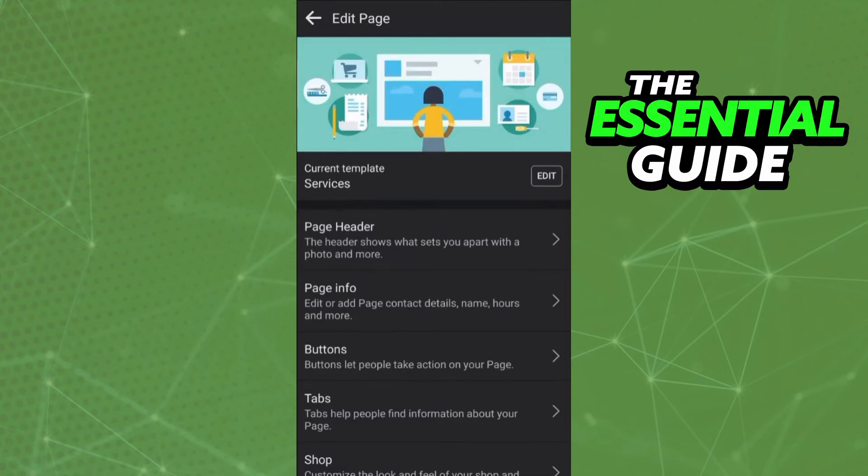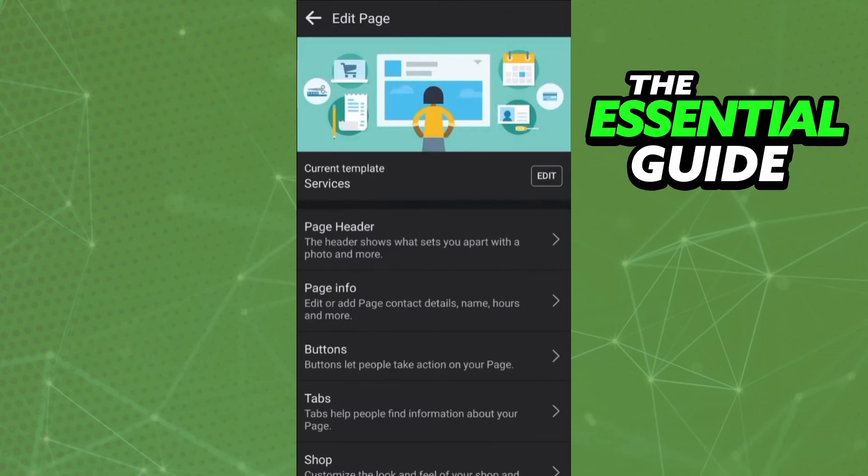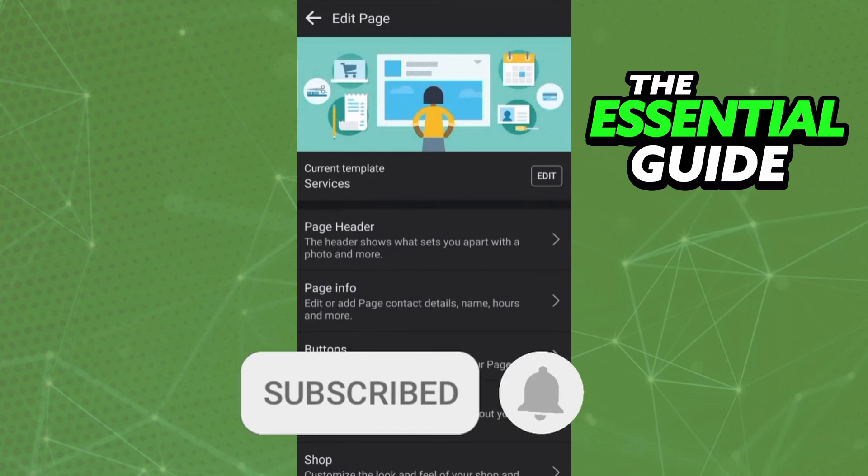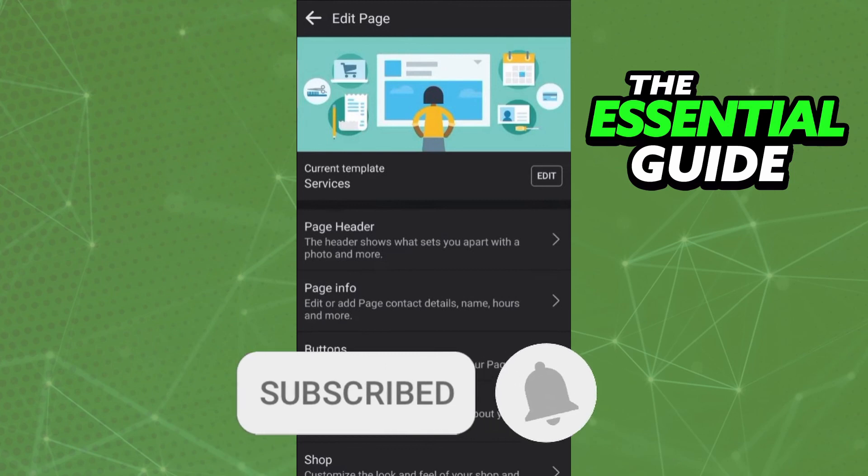After that, continue to follow the steps to manage the settings of that button. I hope I can help with this video. If you like it, don't forget to subscribe to our channel and hit the like button. See ya!